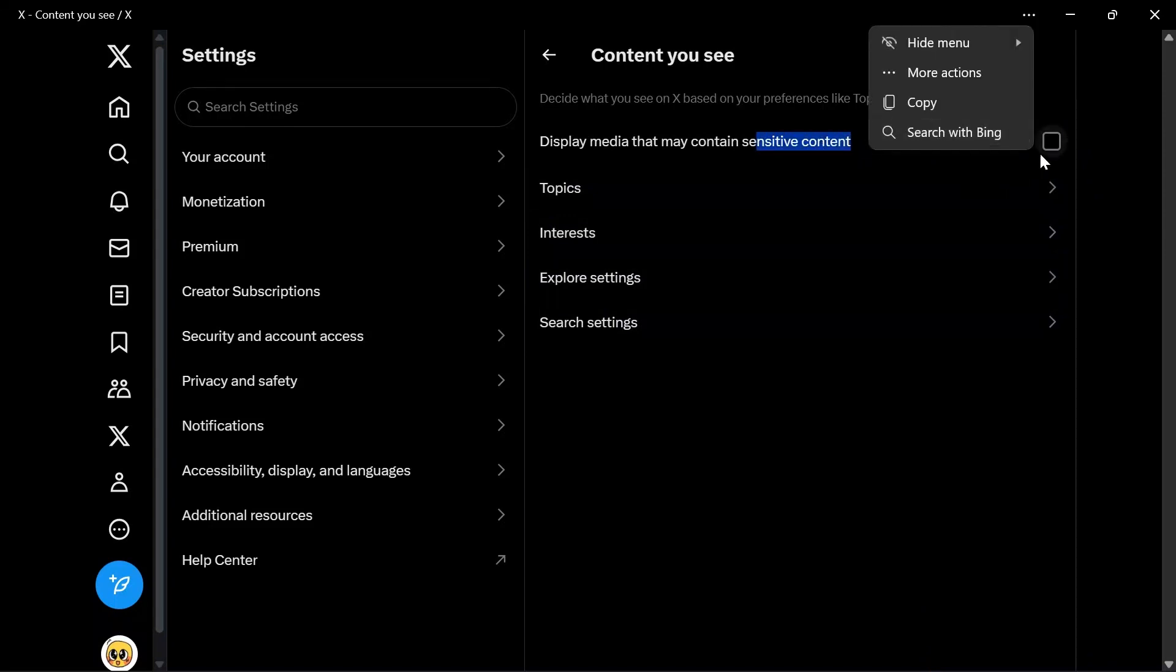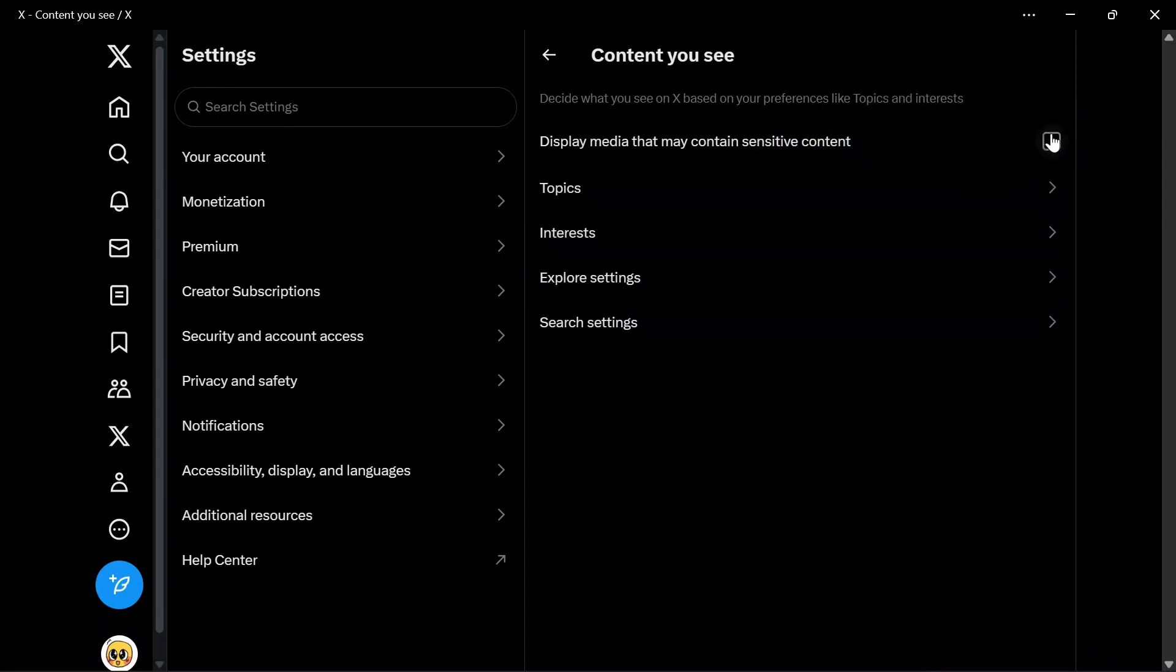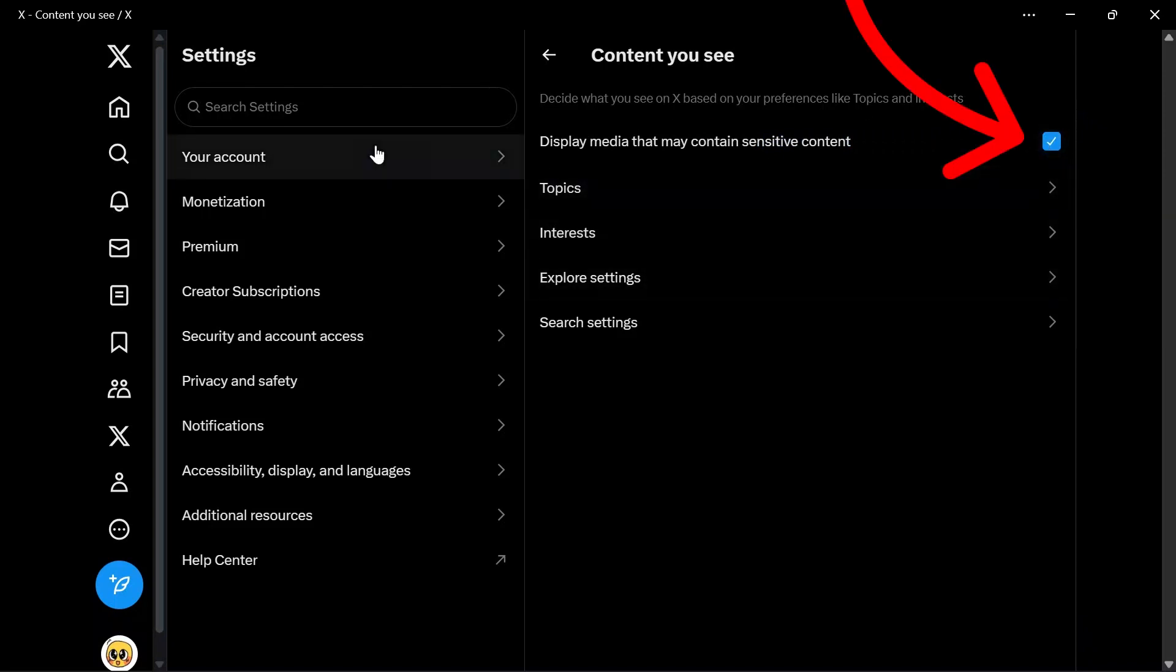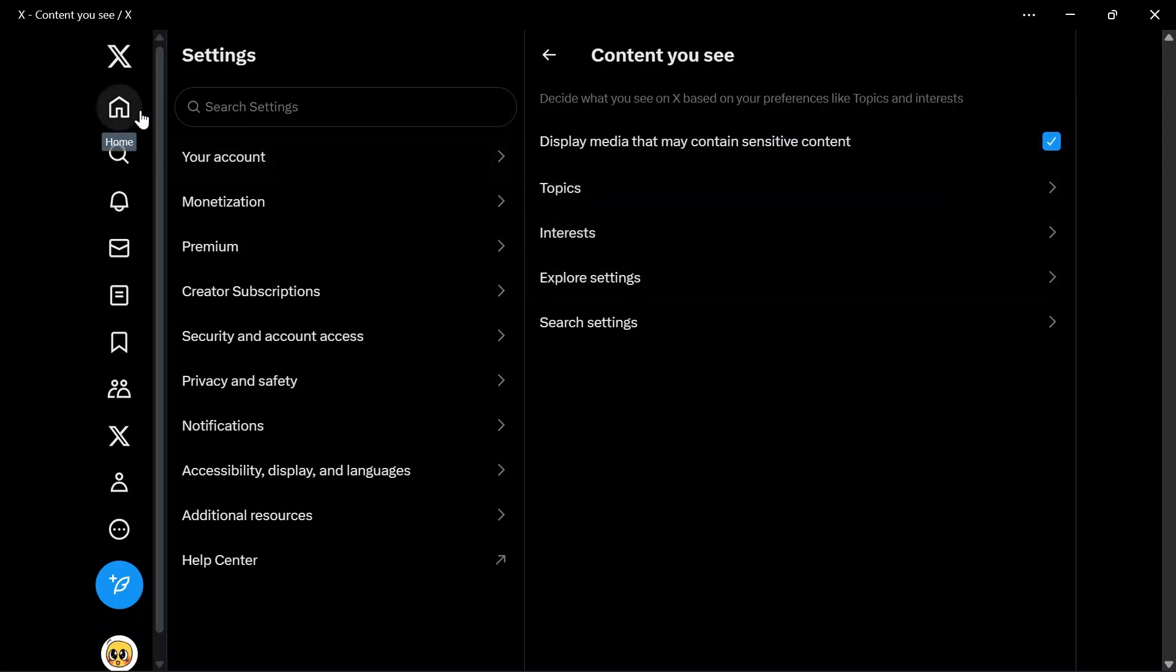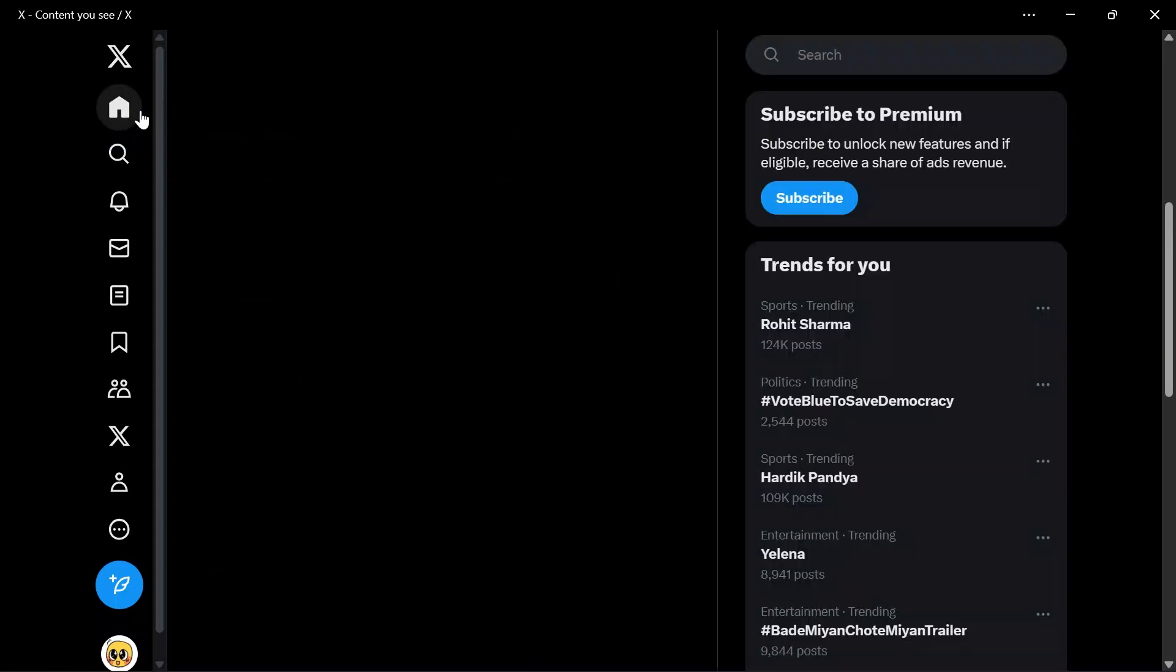In order to view those unavailable media, you just simply have to tick this box, and now you can view all of the sensitive and normal content in your Twitter.